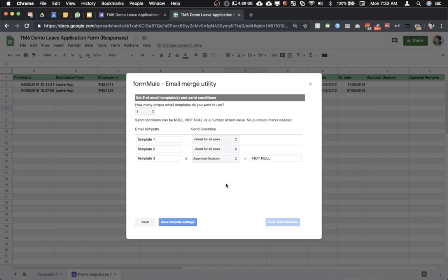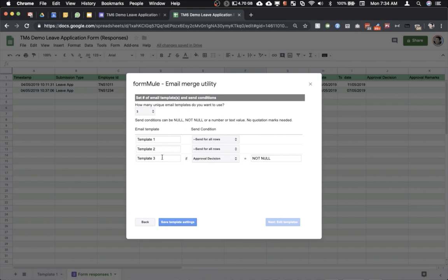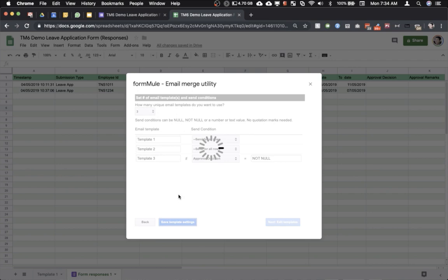This is where we can design email templates which can be sent to the applicant and the person wanting to approve such type of leave application. We are using three templates in this particular form. The first two templates are sent to the applicant as an acknowledgement, second one is sent to the manager asking him to approve the leave, and the third one will go to the applicant once the manager makes the decision.